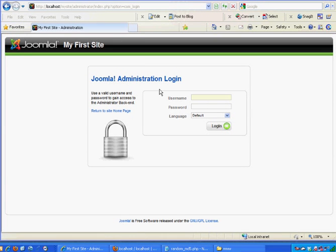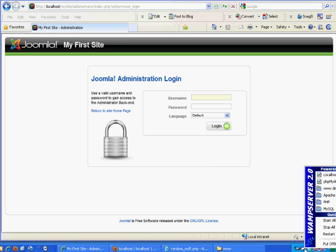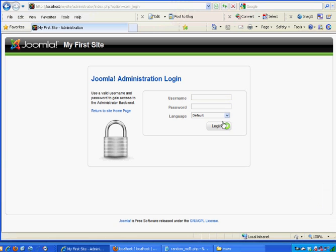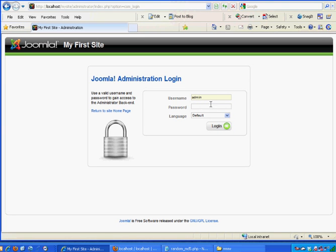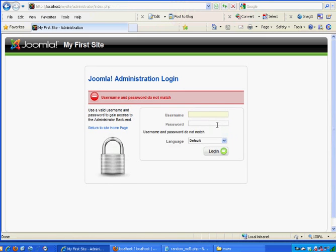Let's say you're going to your Joomla site and you get to your admin panel. Right now I'm running WAMP server. WAMP is running and I'm going to the admin page. I put in my admin password here and I click log in and I forgot my password.